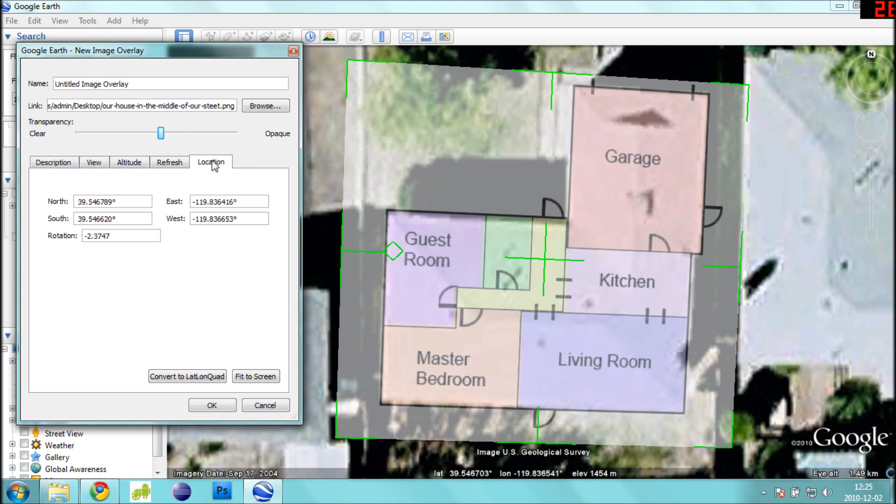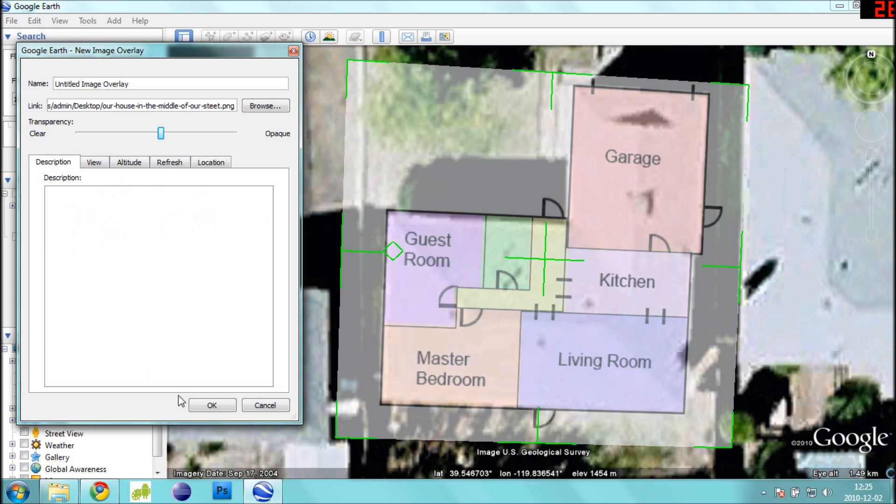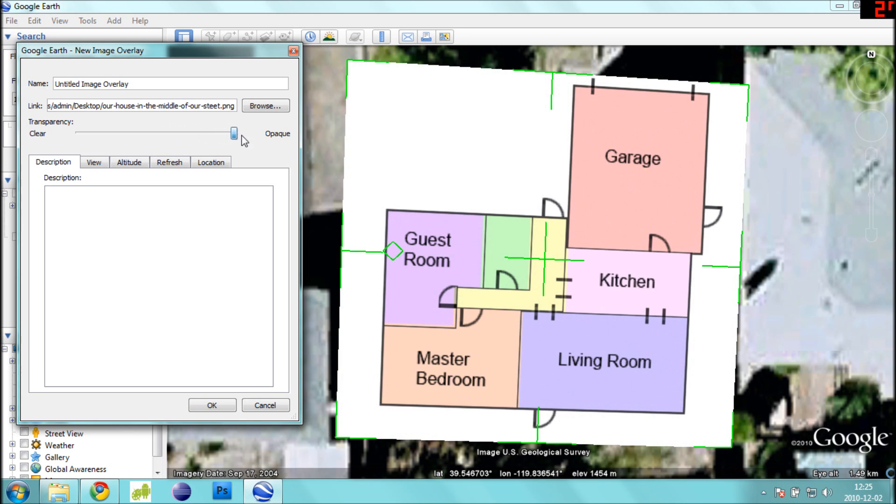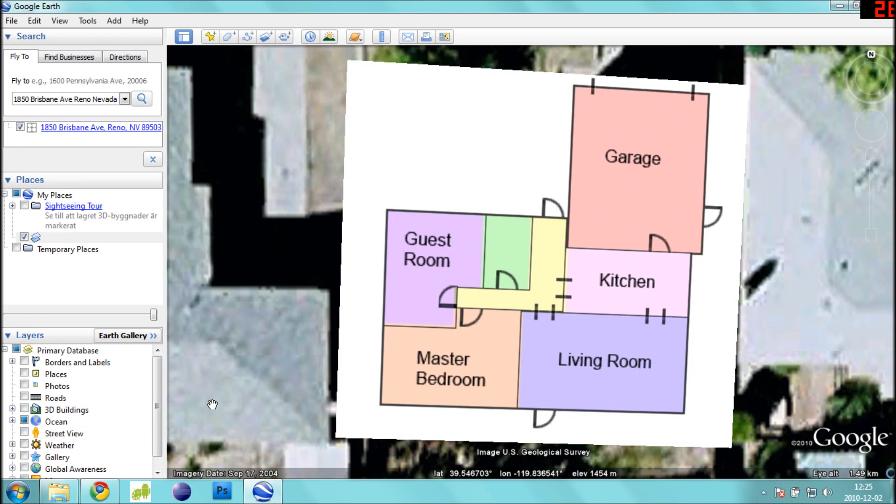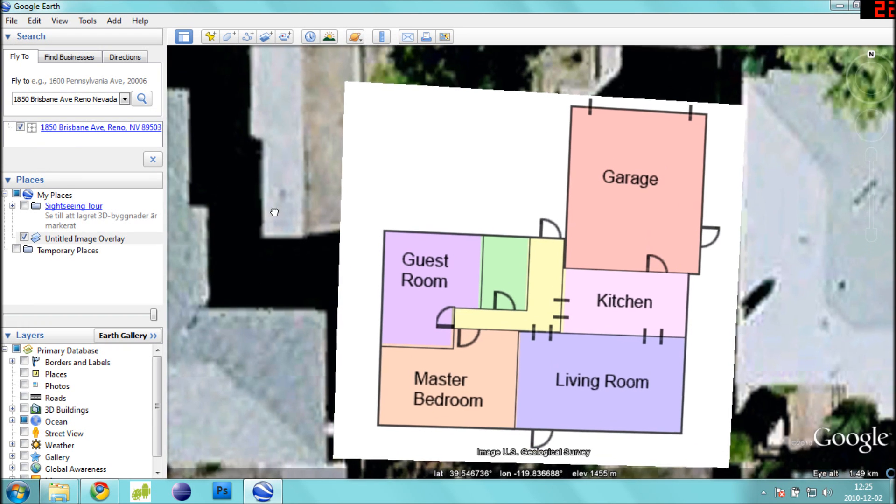Alternatively to the manual method of fitting a picture, you can select the Locations tab to automatically enter in GPS lines and rotations to fit your map onto Google Earth. Once finished, set the alpha slider back to 100% and press OK.